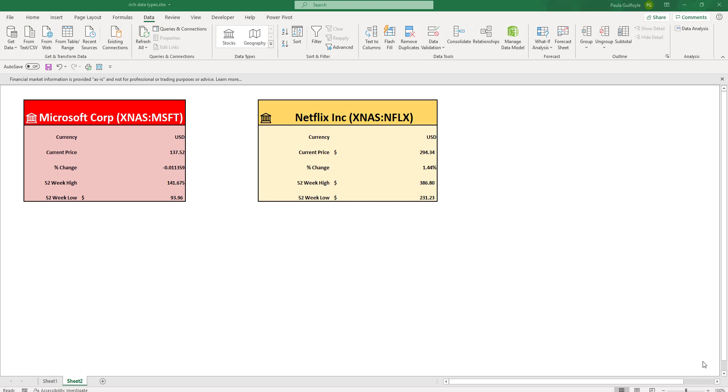This allows you to stay up-to-date with the latest data by just pressing refresh as it builds a connection between your data and live data on the web.